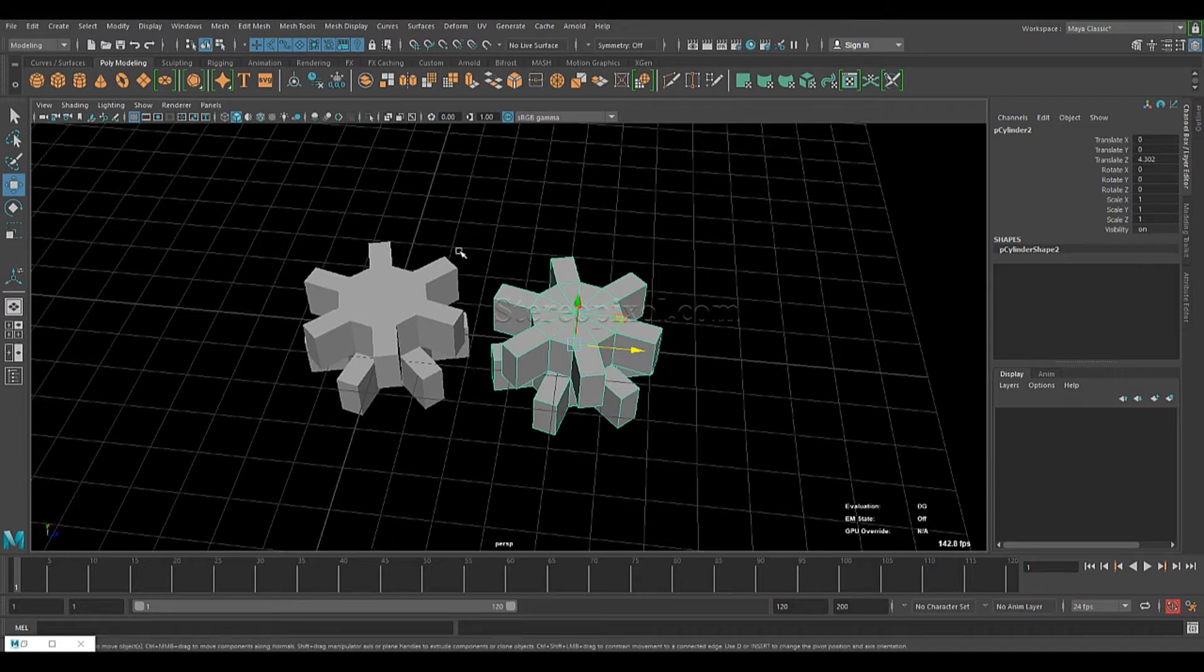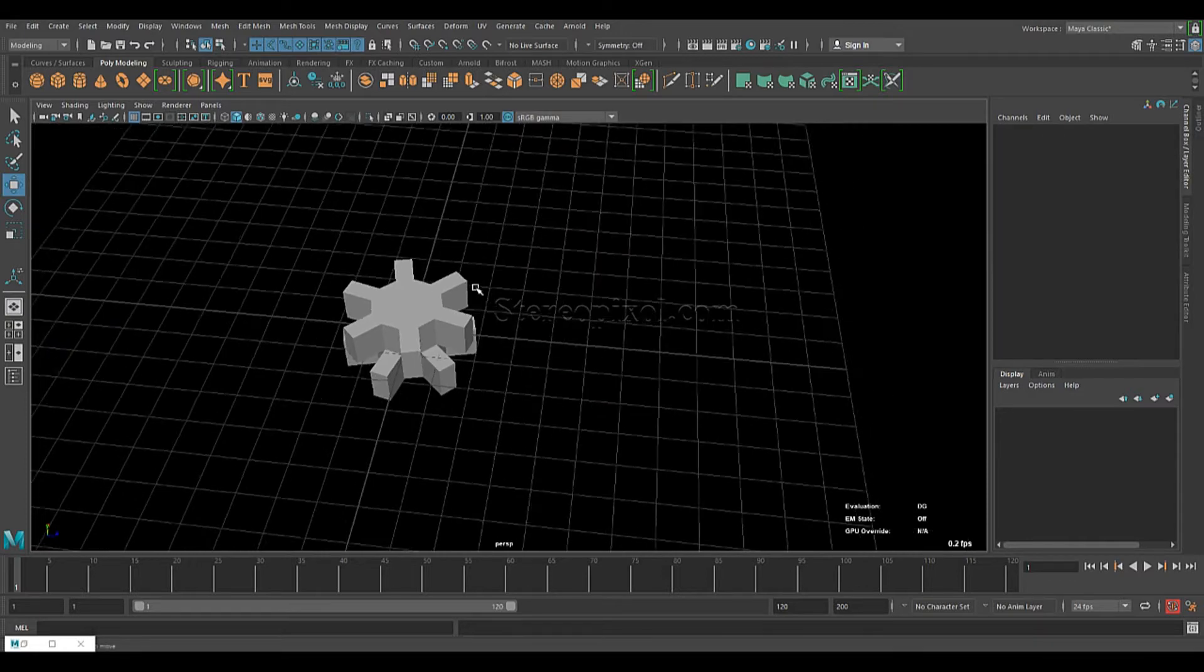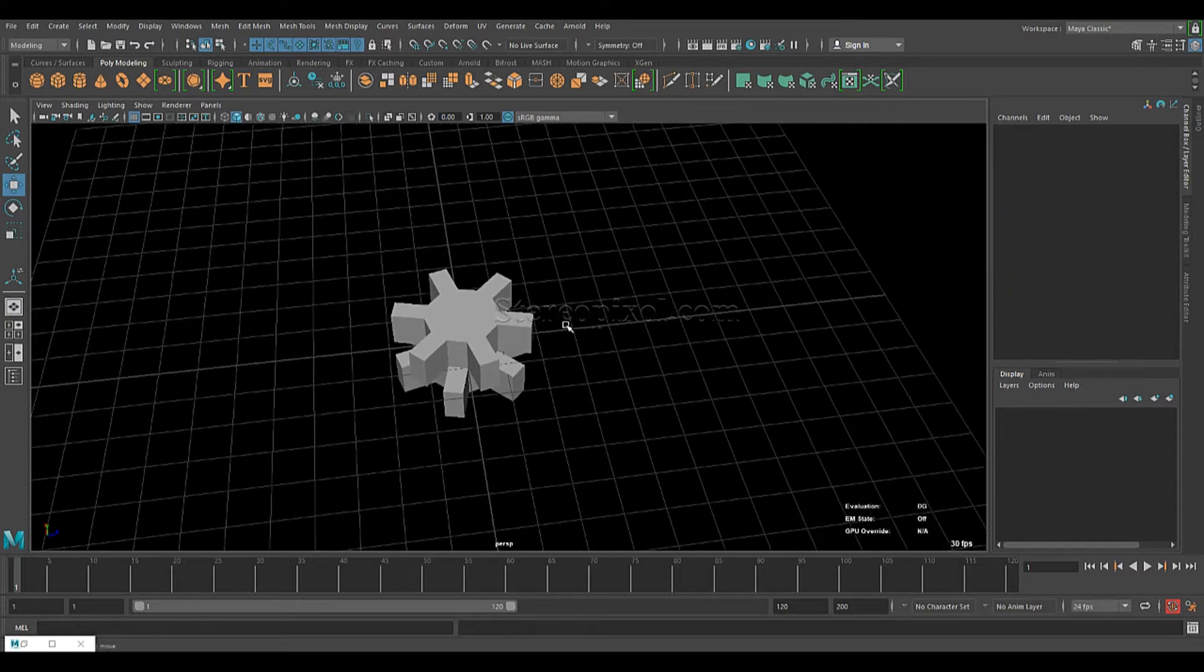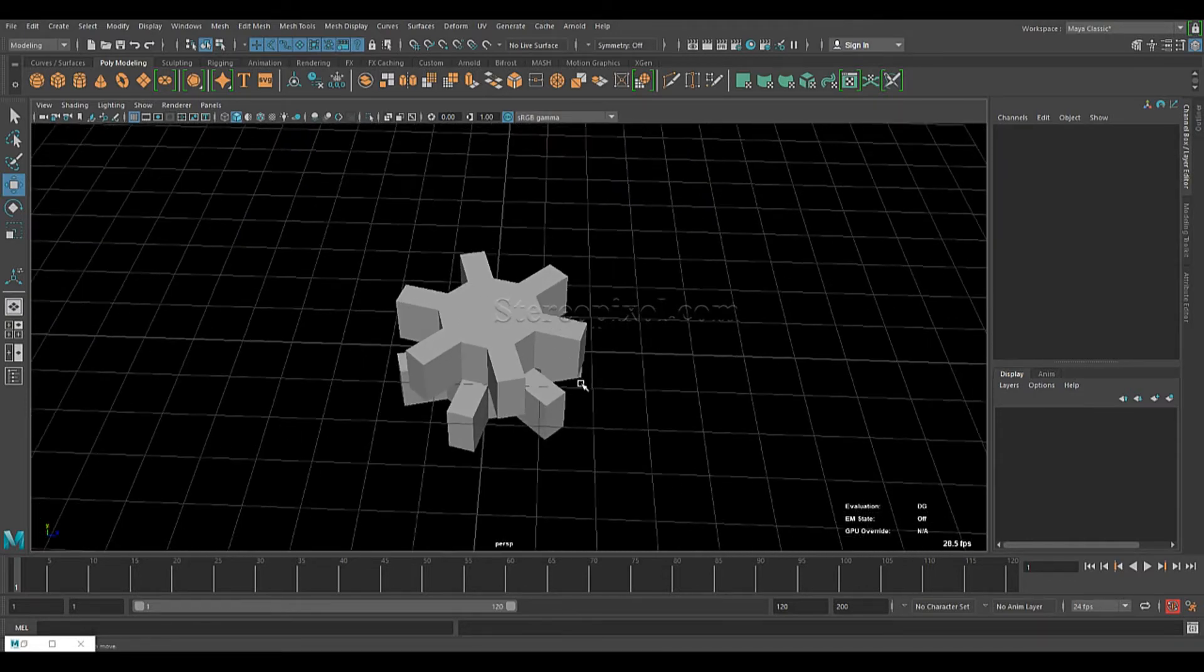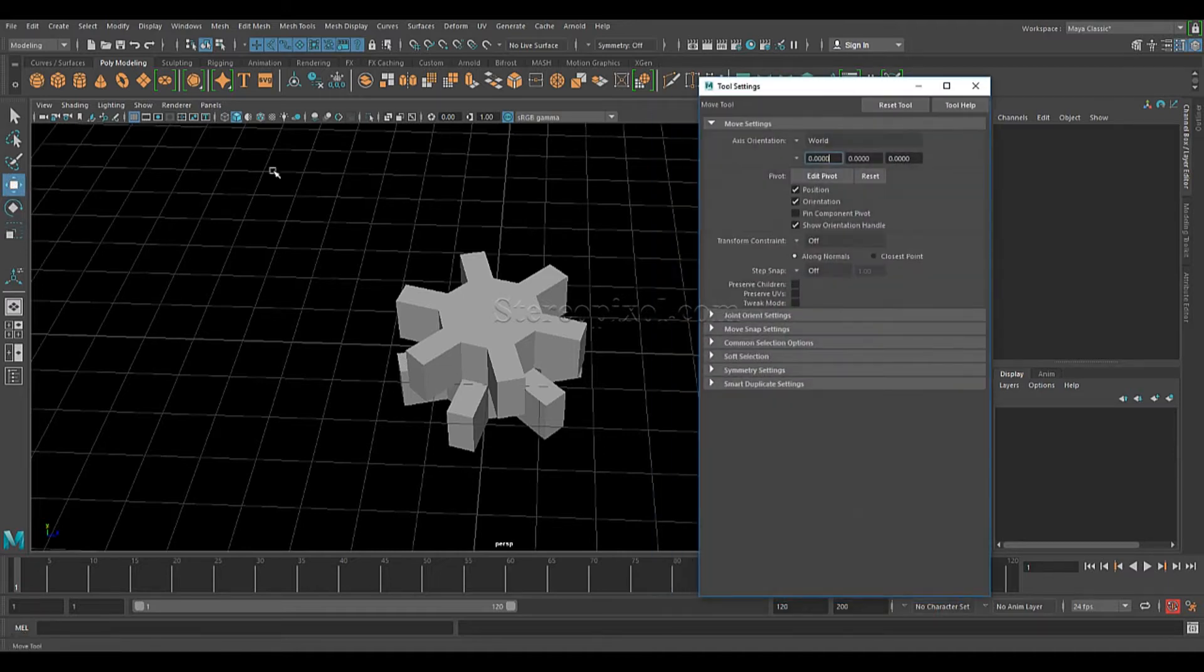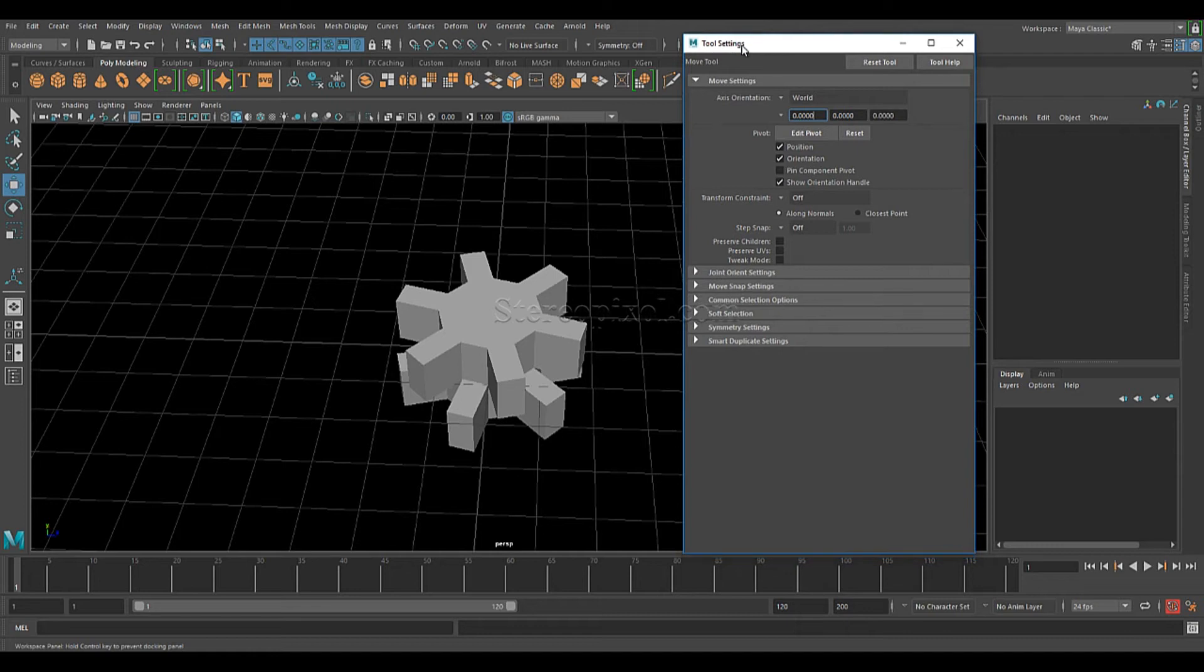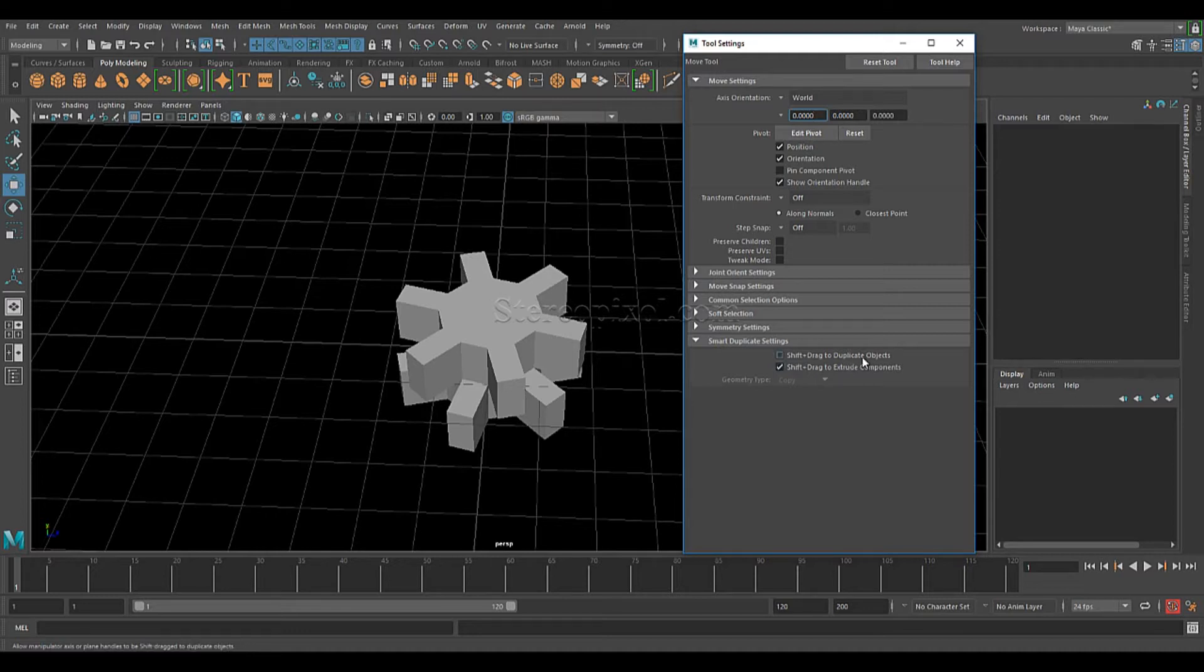Now, let me show you a small example. But before that, we have to turn on that option which is in the tool settings of the move, rotate and scale tool. So you have to double click that and in the tool settings, you will see under the symmetry settings, your Smart Duplicate settings is there which was not available in previous versions of Maya.